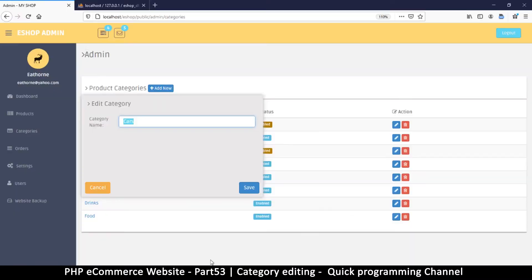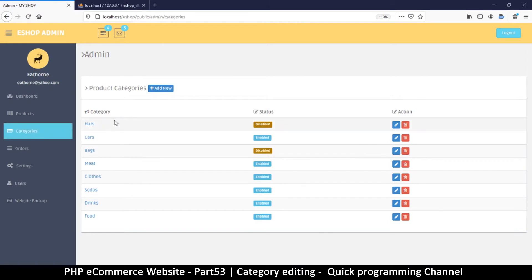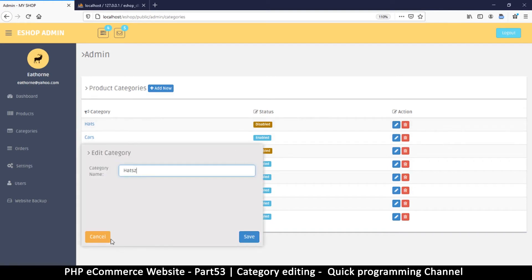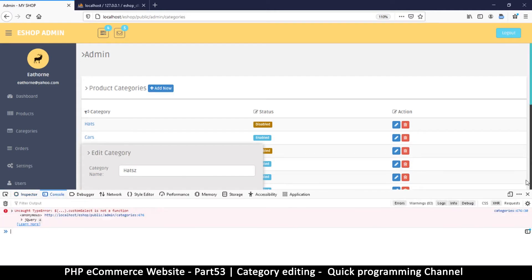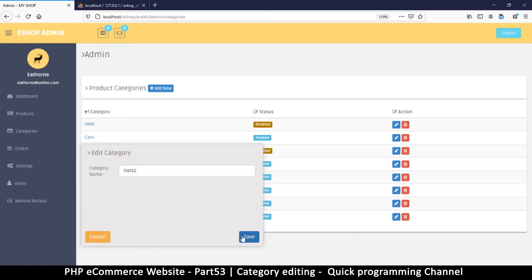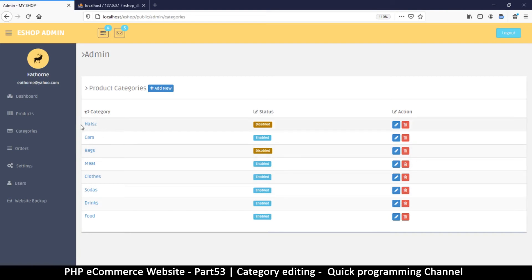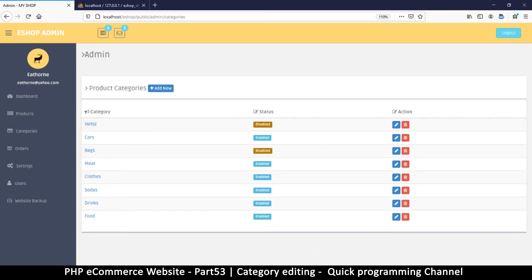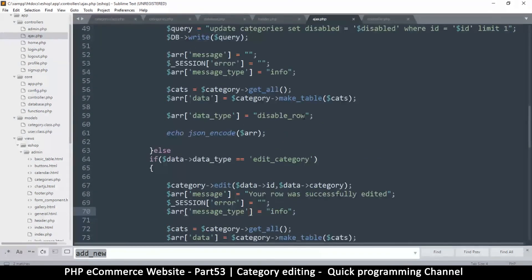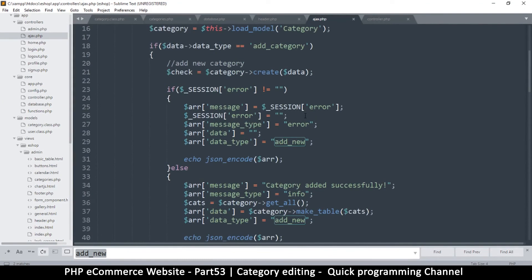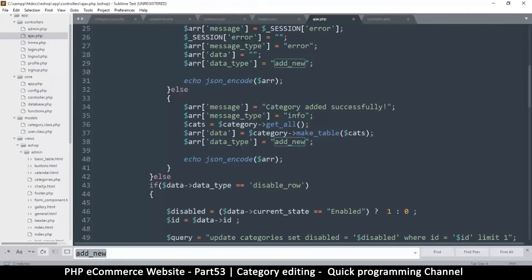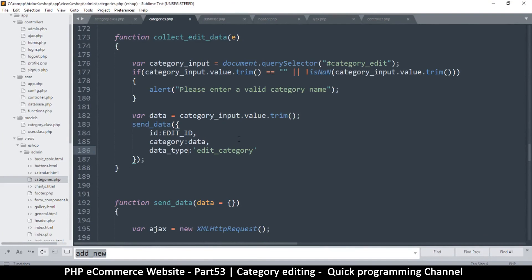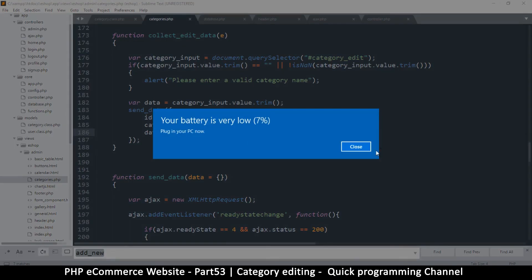Let's refresh the page and test — putting a 'z' at the end and saving. Coming back to check for errors. It didn't appear to work at first, but after refreshing it actually did edit — it just didn't close the modal. Going back to the categories file to find the issue there.